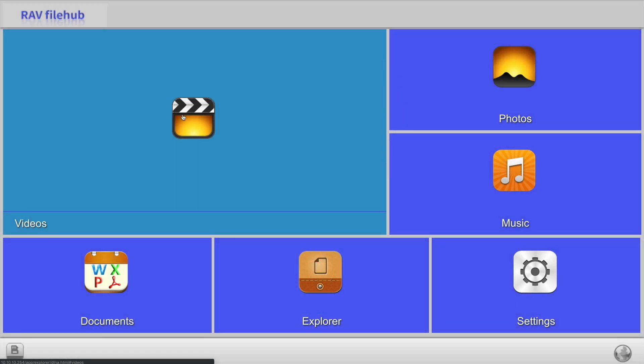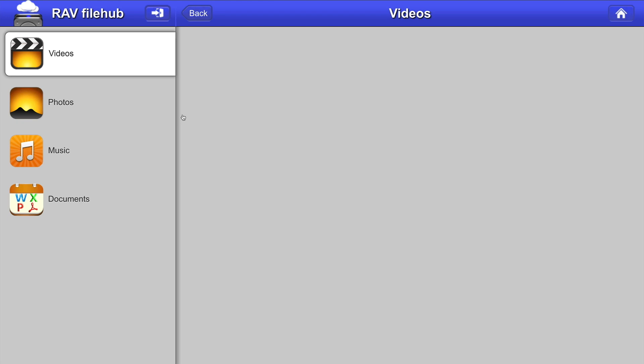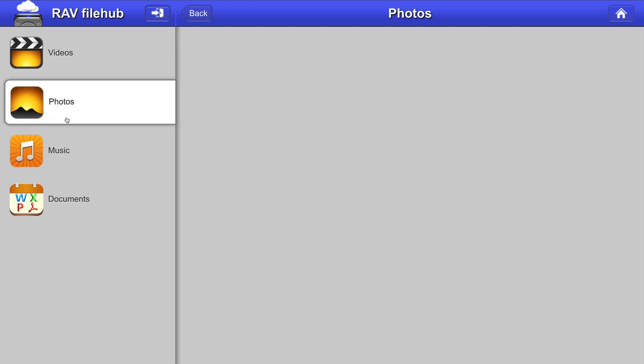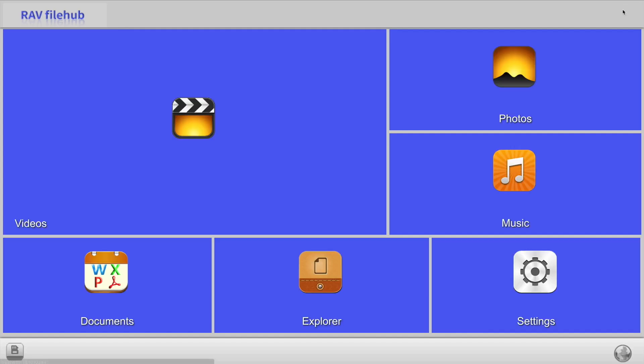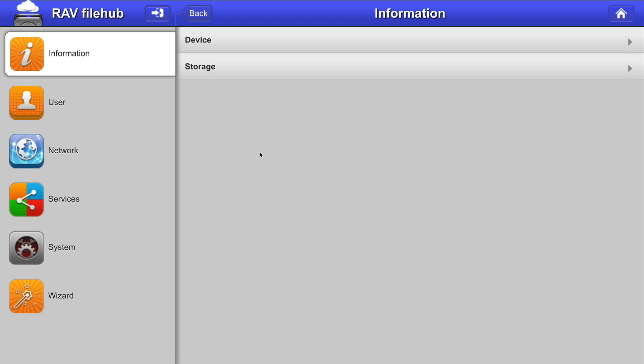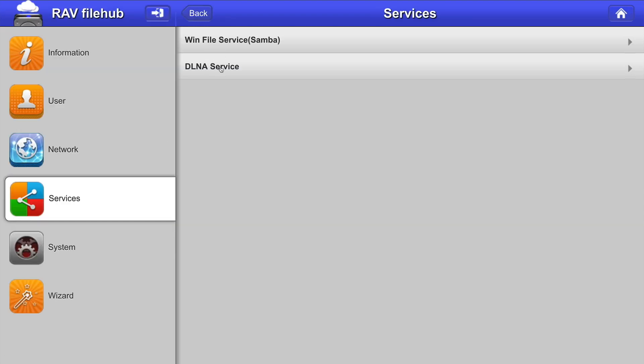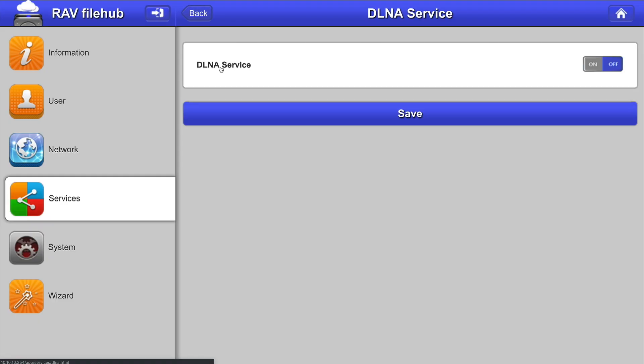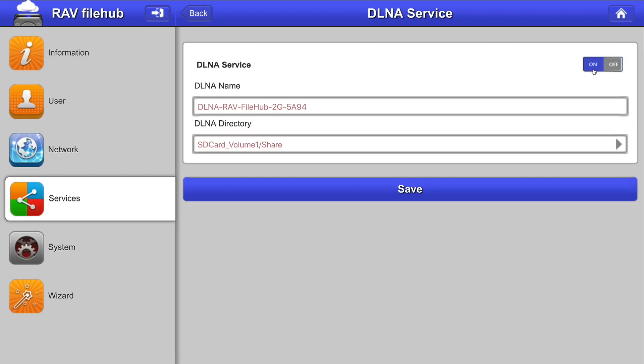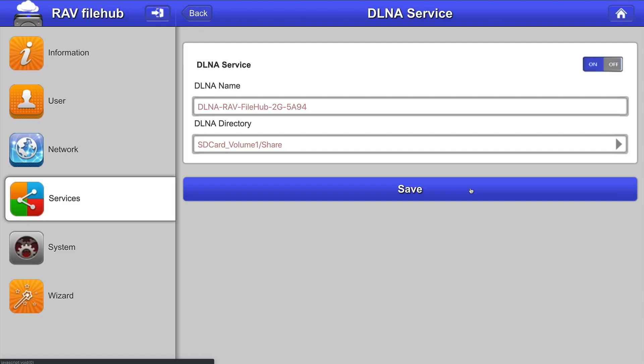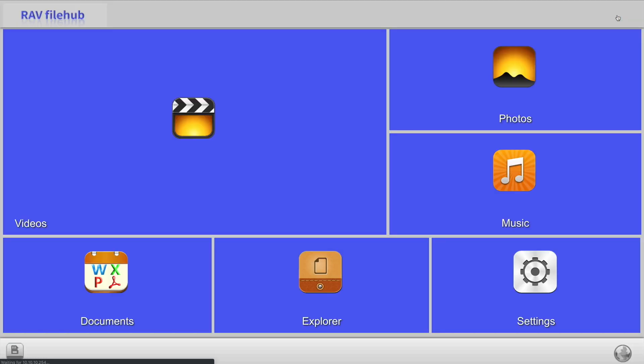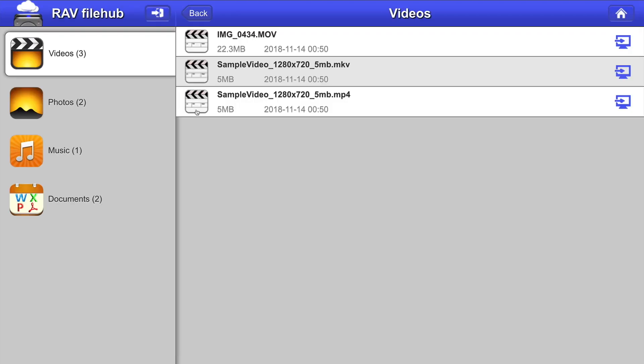So, here I am on my Mac, in the webpage. Now, you'll get the same experience on a phone or tablet when visiting the webpage, but it's just easier to record on the Mac. So, go to Home, and then click on Settings. Now, go to Services, and then DLNA Service. Turn it on and select the appropriate folder. If you want to select the whole card or drive, then just click on the name of it. Then click on Save. Now, when I click on any of these sections, everything shows up like it should.